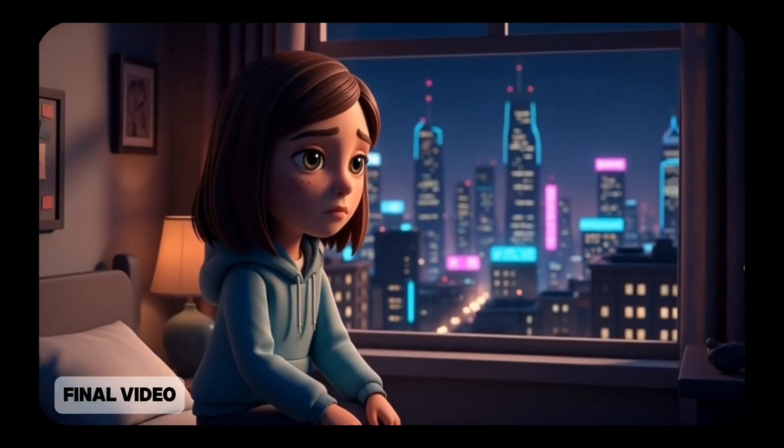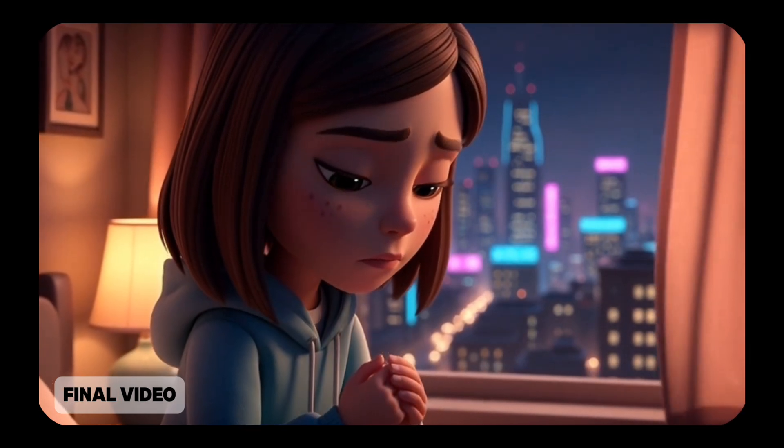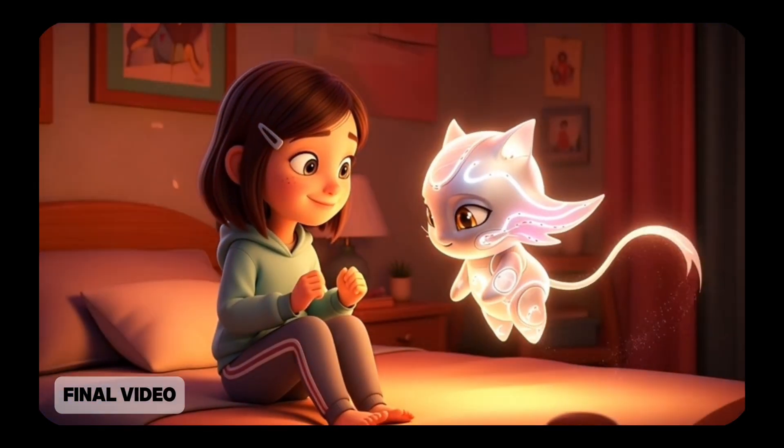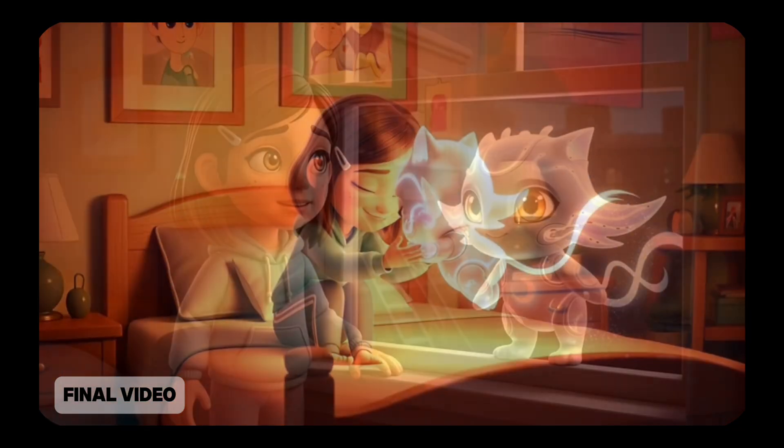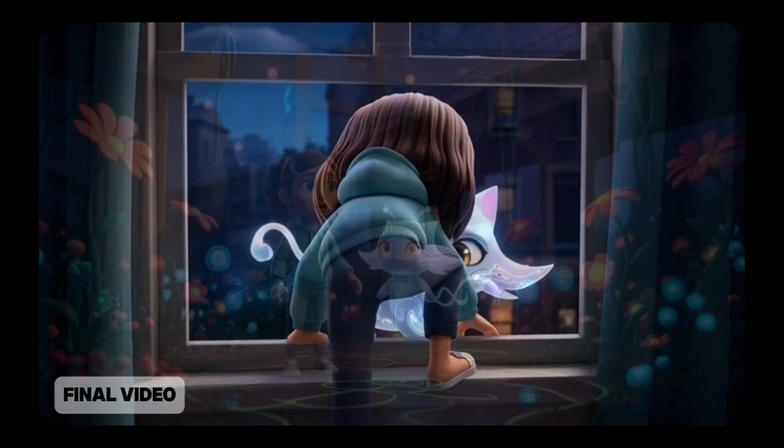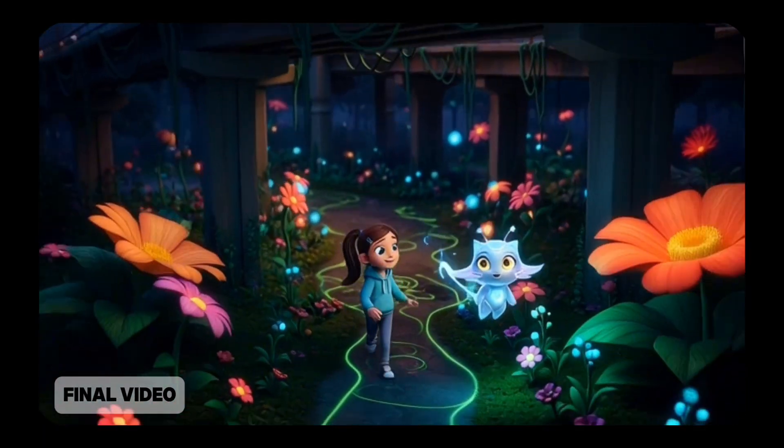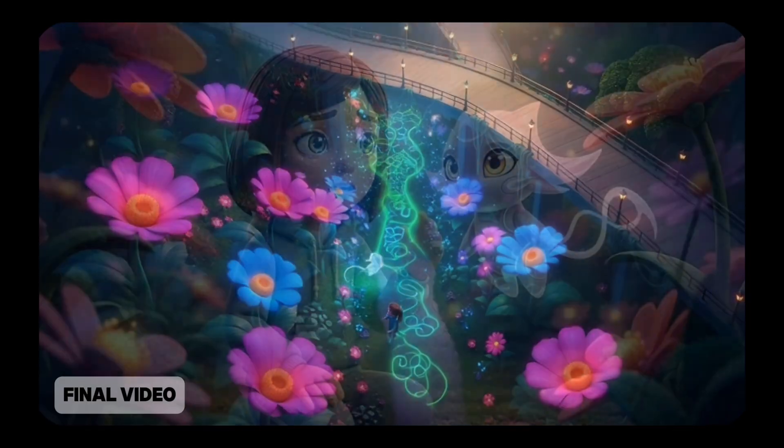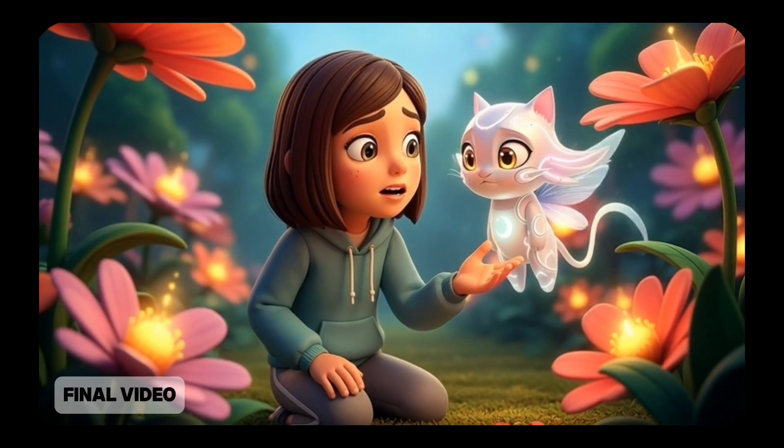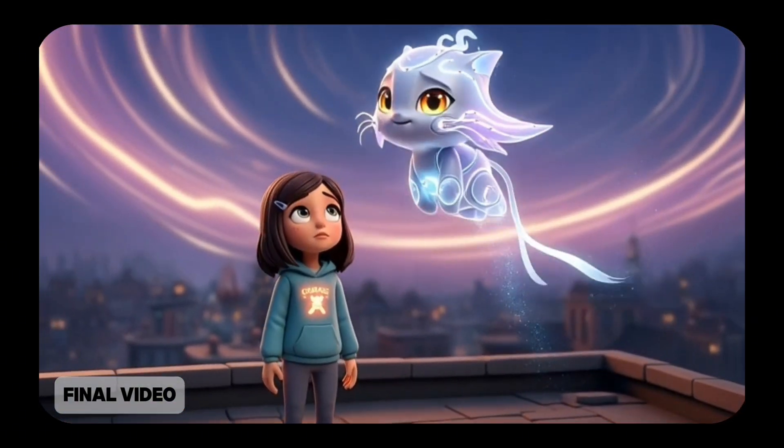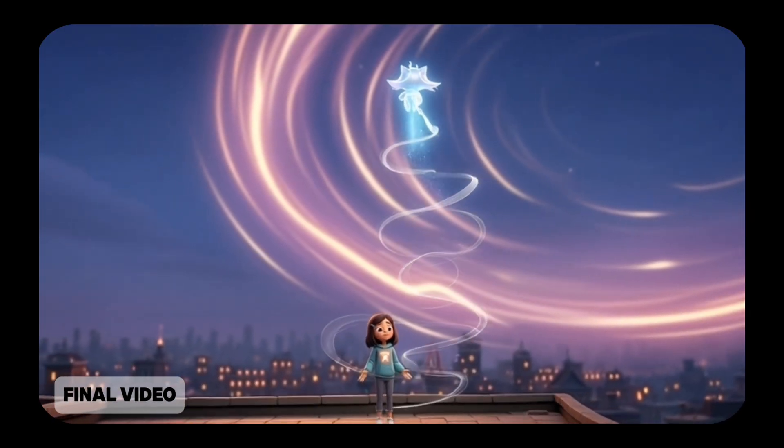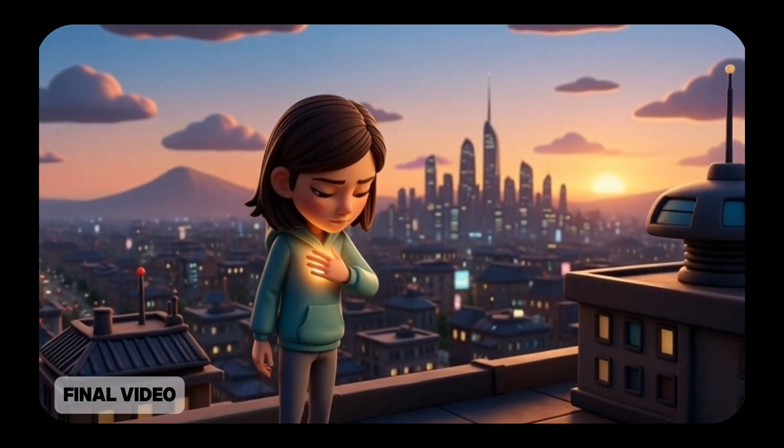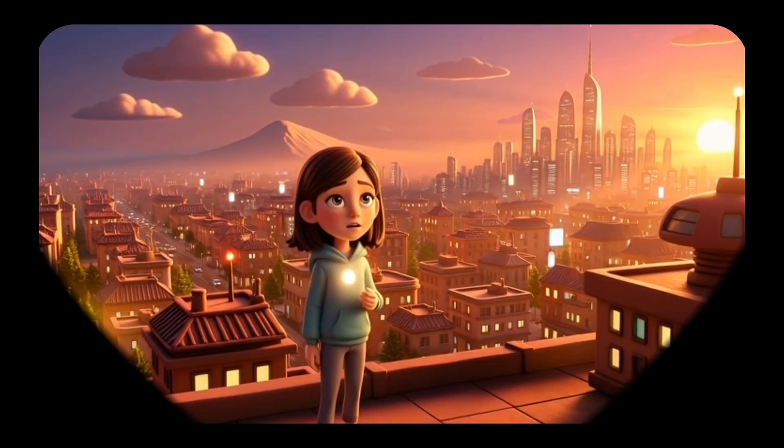Mira gazed out at the glowing city, wishing someone could hear the quiet feelings in her heart. As the gentle creature hovered close, Mira felt a warmth she hadn't known in a long time. With a brave breath, Mira followed her new friend into the shimmering night. Together, they wandered through secret glowing gardens where the city felt full of wonder. Mira shared her lonely thoughts, and her friend listened with a kindness that made her feel lighter. As her friend floated upward, it gifted her a glowing courage she could keep forever. With dawn rising, Mira stood stronger than before, carrying the light of their friendship inside her.